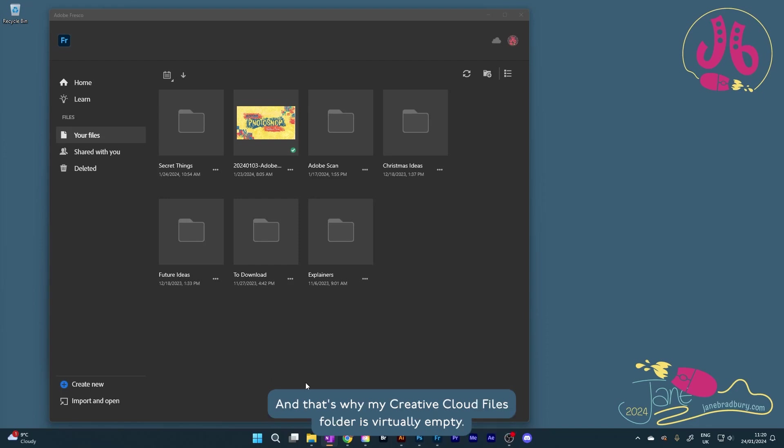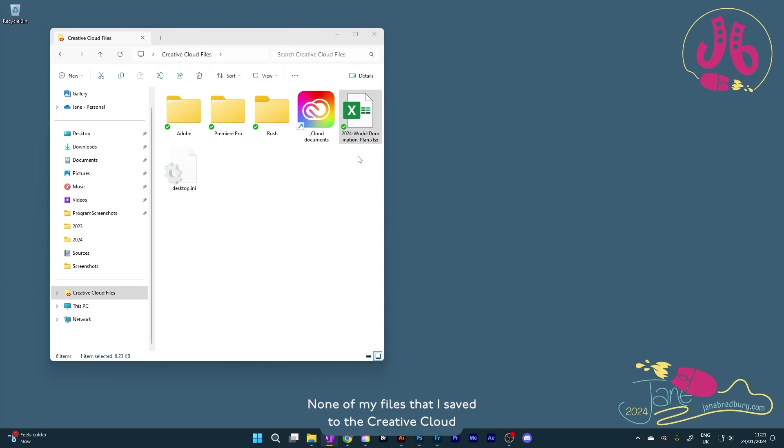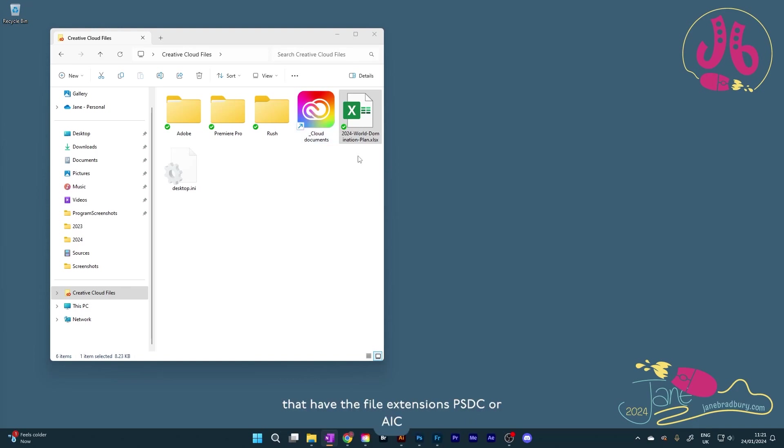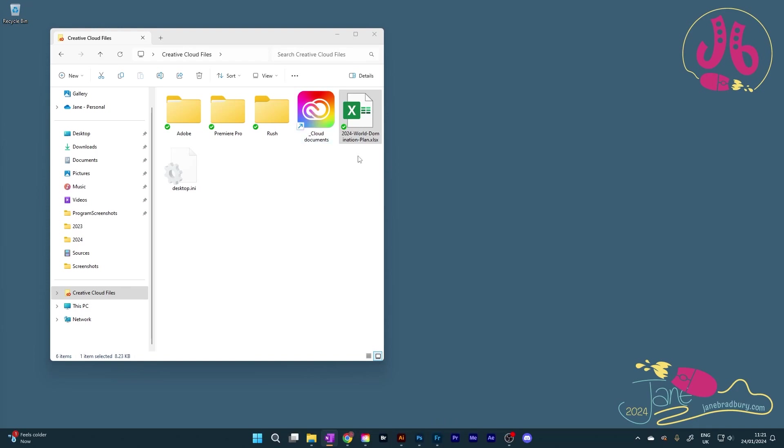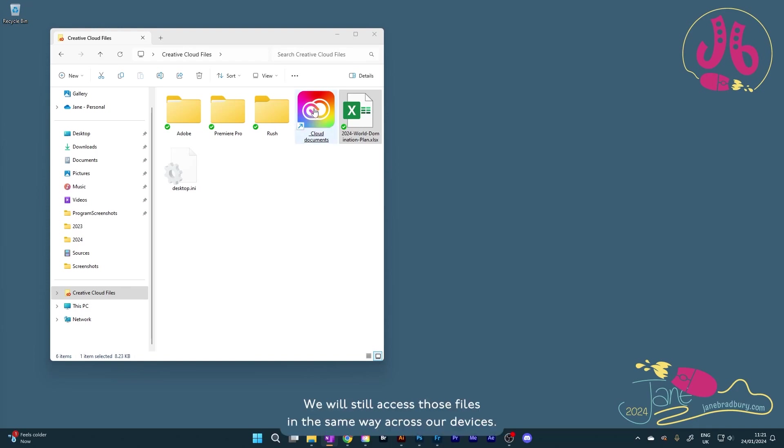And that's why my Creative Cloud Files folder is virtually empty. None of my files that I saved to the Creative Cloud from programs like Fresco, Photoshop or Illustrator that have the file extensions PSDC or AIC are automatically saved to the Creative Cloud Files folder. That tells us our ability to save files to the Creative Cloud is not going away. We will still save those files in exactly the same way. We will still access those files in the same way across our devices.